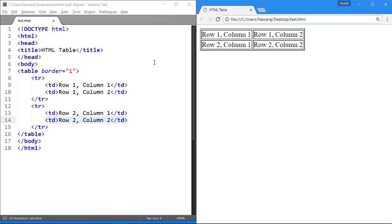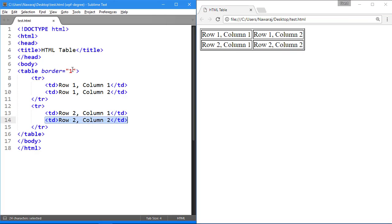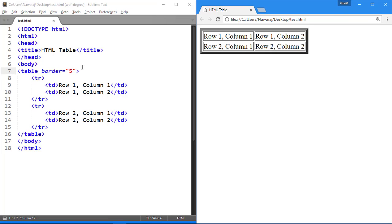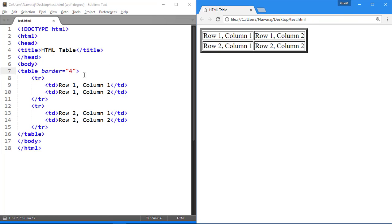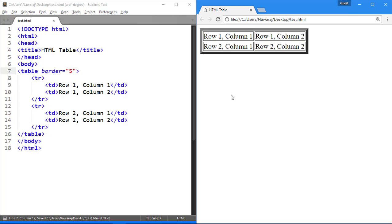We can adjust border of table by using border attribute on opening tag of table. Change value to see changes.